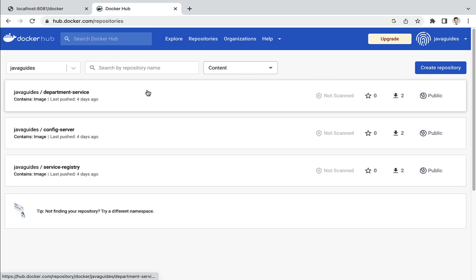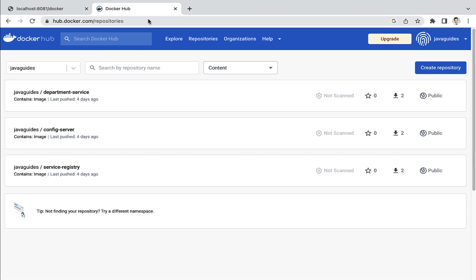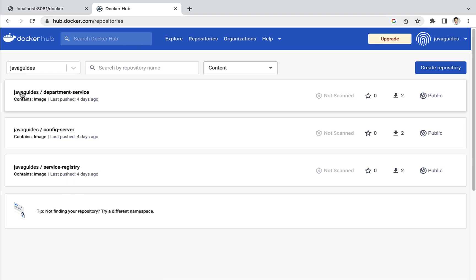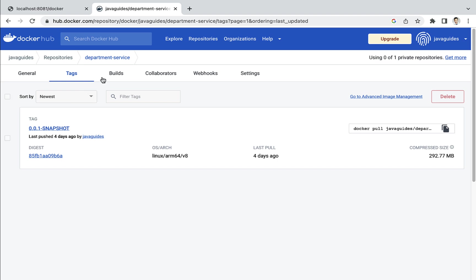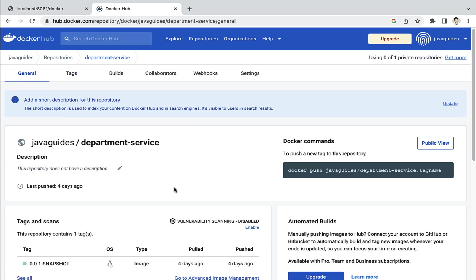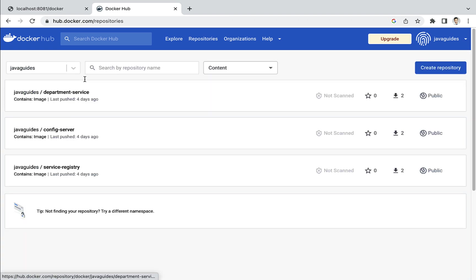I have already created a Docker account and logged into Docker Hub. You can notice a couple of repositories here — 'java-guides' is my username or Docker ID. Within this Docker ID you can see a list of repositories, which are essentially Docker images. These Docker images are associated with a number of tags, as per the release.